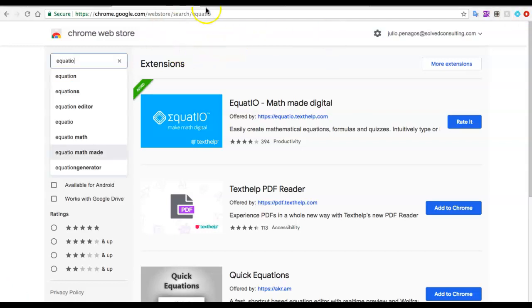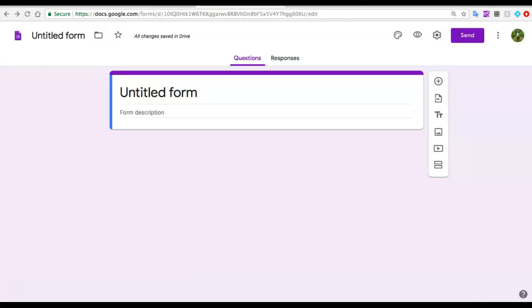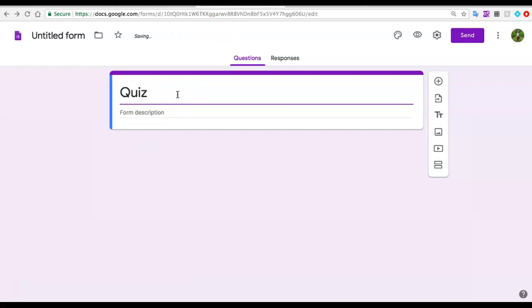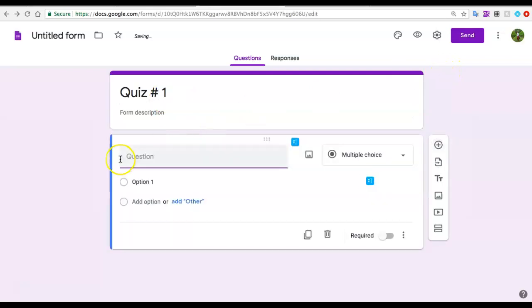So why is this useful? Well, this is useful because if I want to add a Google form and create a quiz or an assessment, I'm going to call this Quiz #1 and start adding questions.